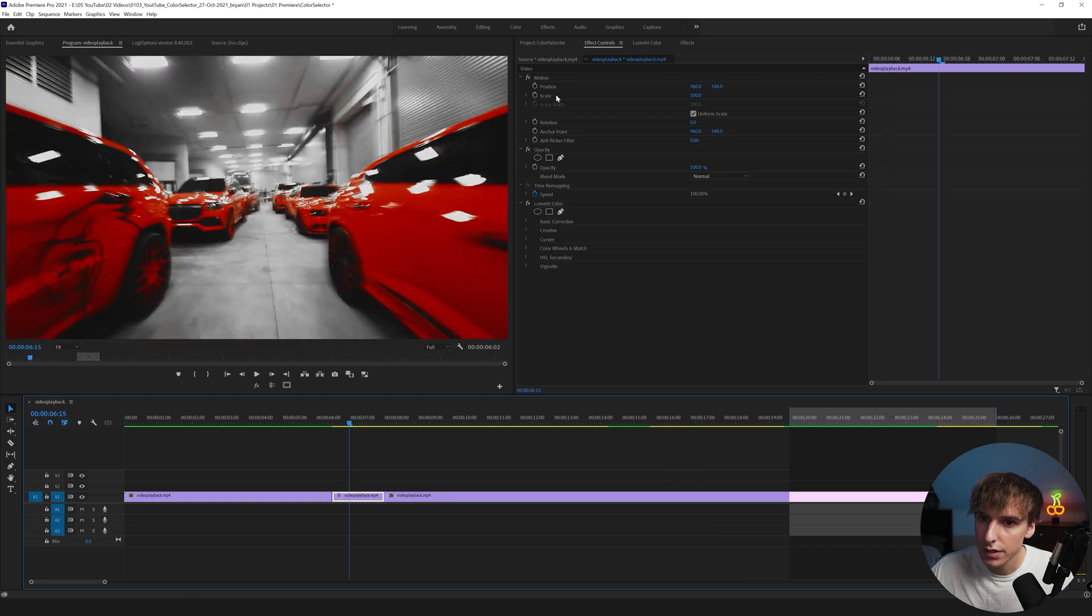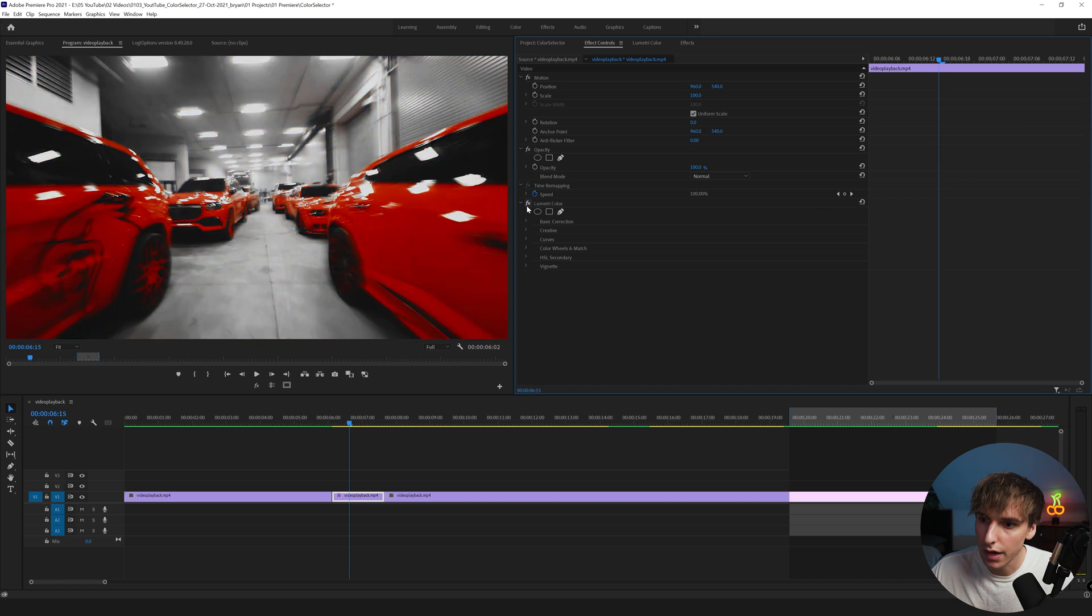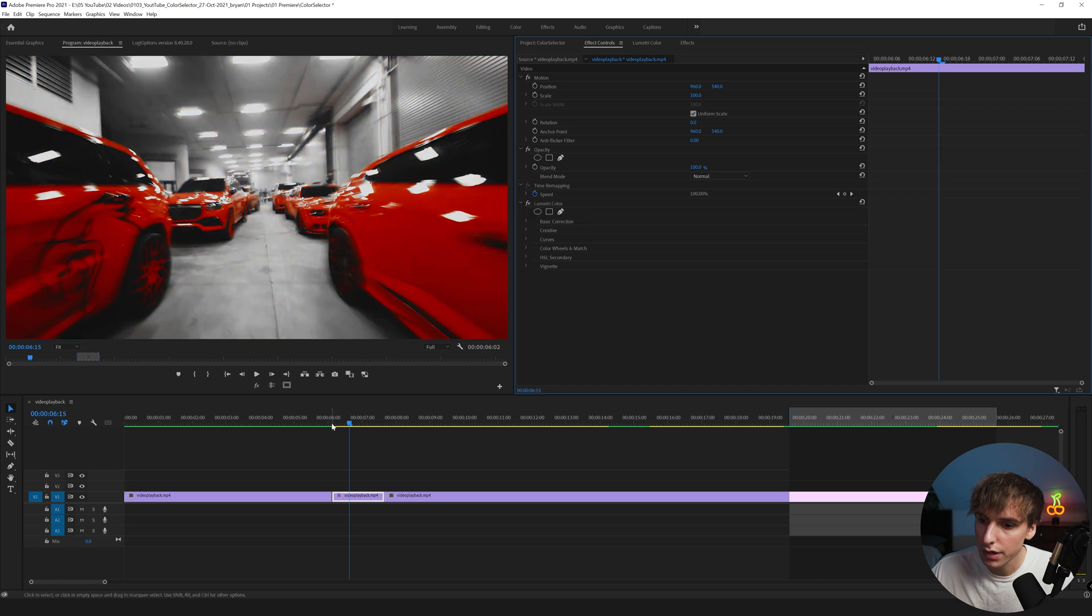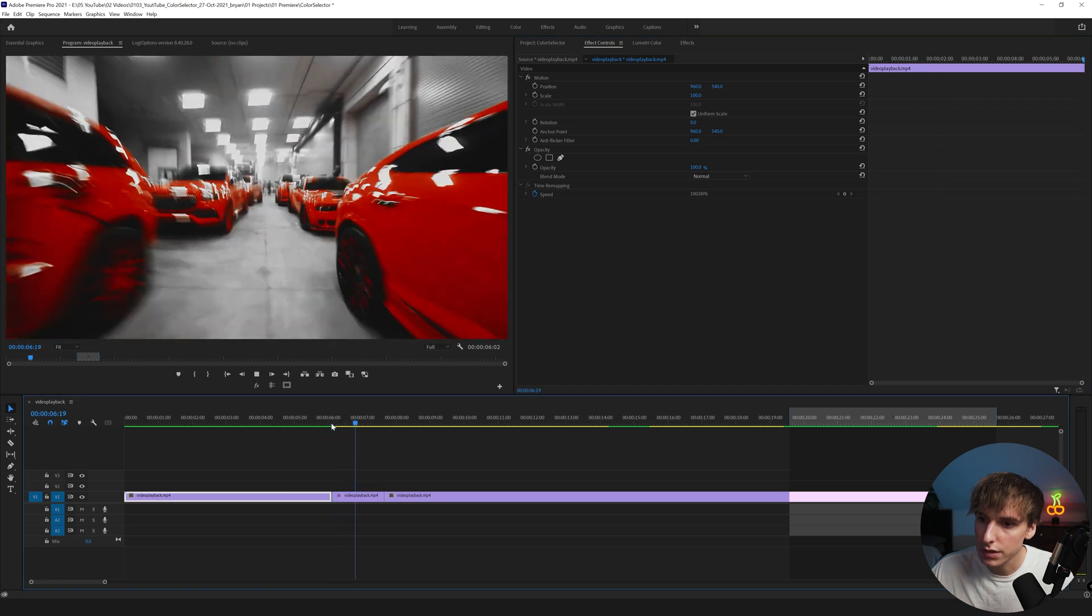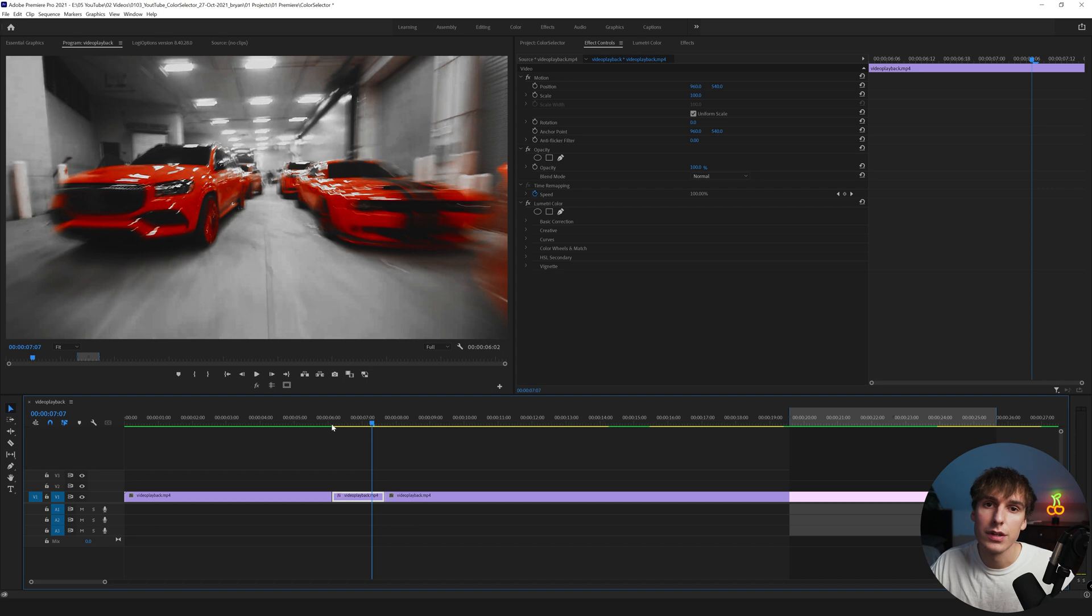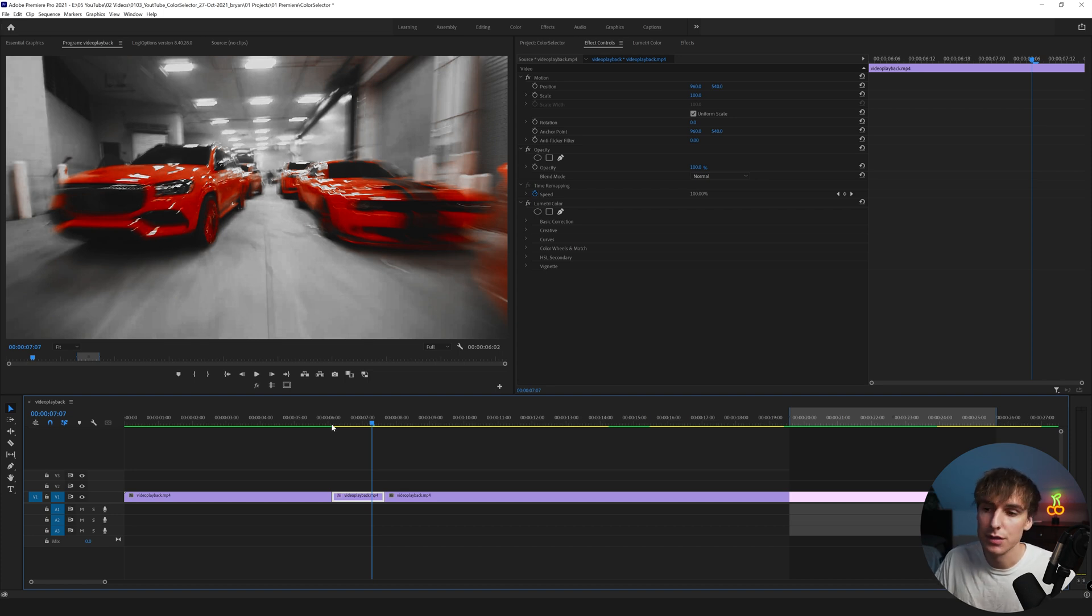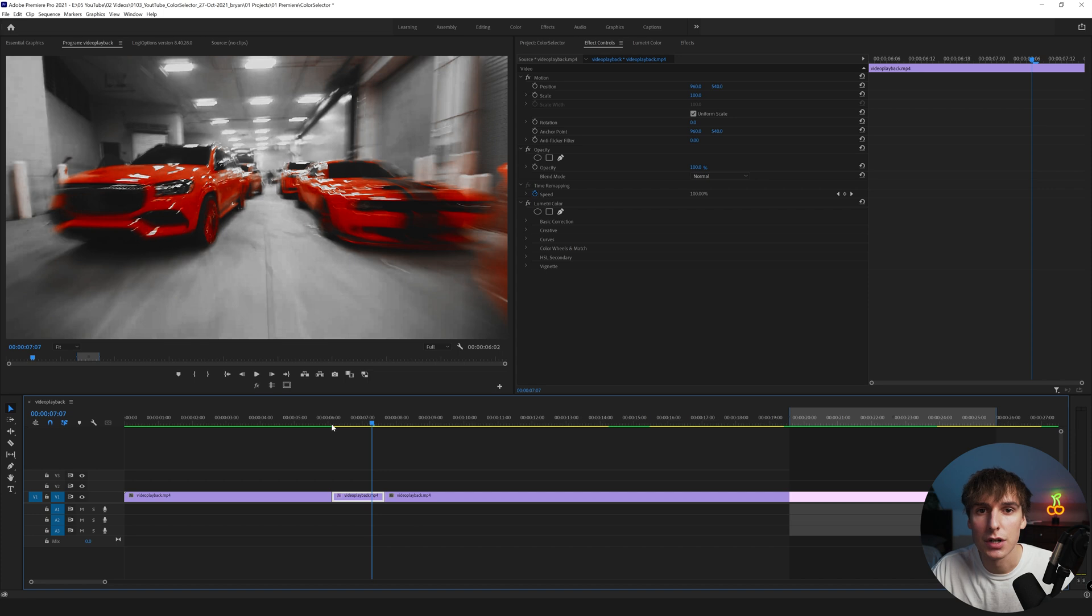Here is my take on it. This is what the clip looked like originally and then after we're done this is what it looks like. Like I said this is going to be one of the more simplistic videos on my channel. I really like the effect and if it's done properly it can look really good. Just don't go out of your way to do this an excessive amount of times in your video.